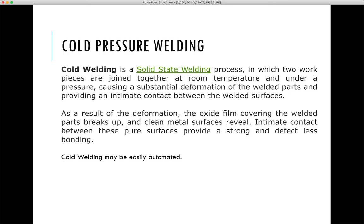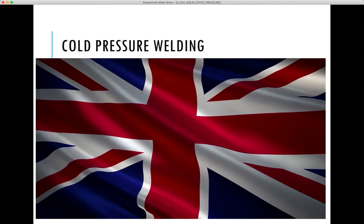Cold pressure welding is a solid state welding process in which two pieces are joined together at room temperature under pressure, causing substantial deformation of the welded parts and providing intimate contact between the welded surfaces. A basic tool such as a wrench can be used to apply pressure between tubes. It is limited to small wires or tubes, and is limited to certain materials as well.